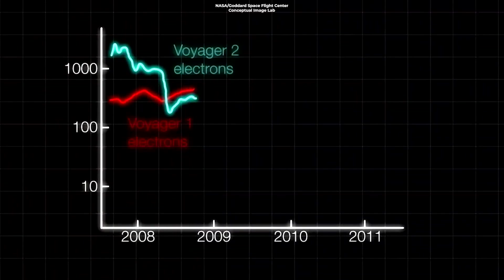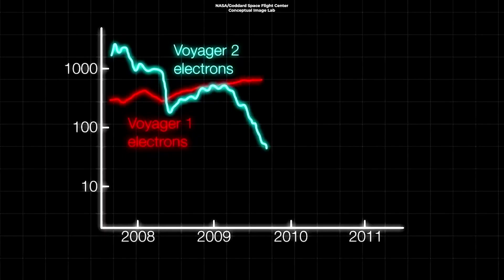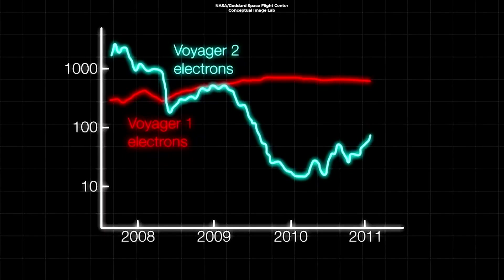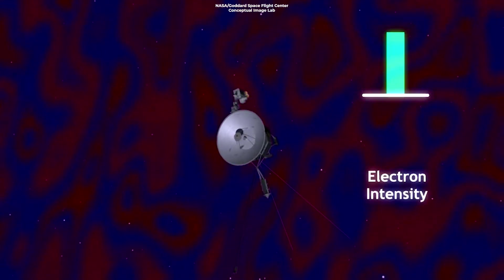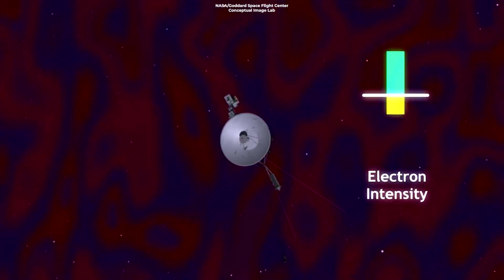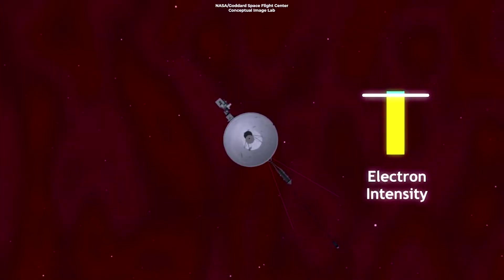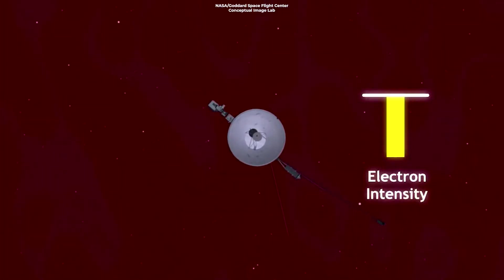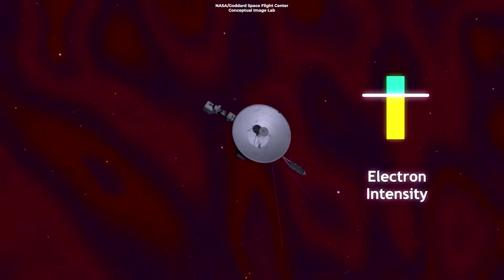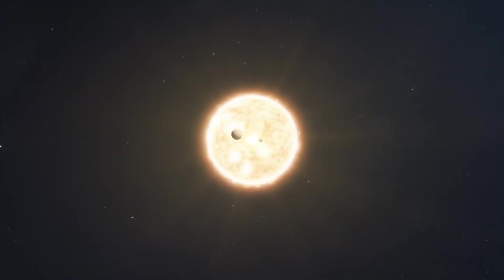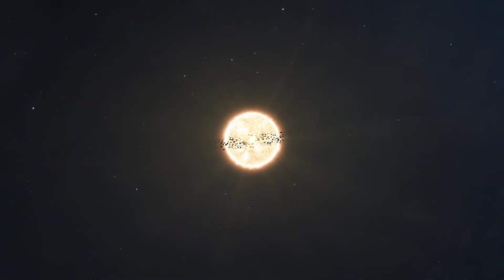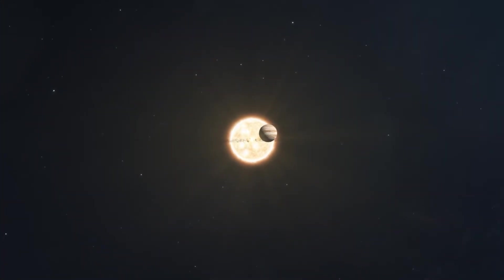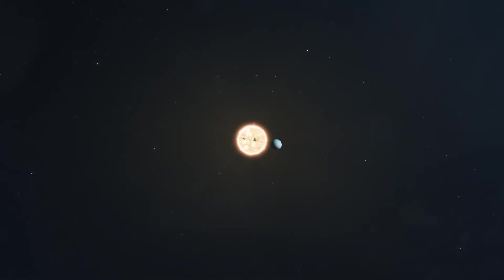Furthermore, Voyager 2 detected a decrease, rather than an increase, in the magnetic field strength as it crossed the heliopause, contrary to predictions and the observations of Voyager 1. This suggests the heliopause's magnetic field interacts with the interstellar medium in a more complex way than previously thought.